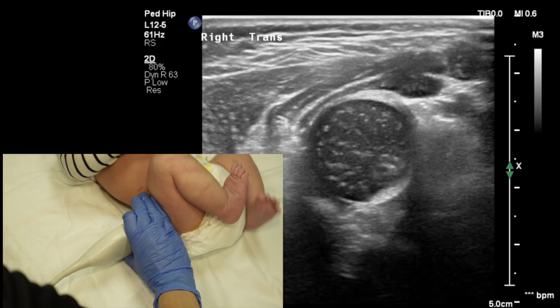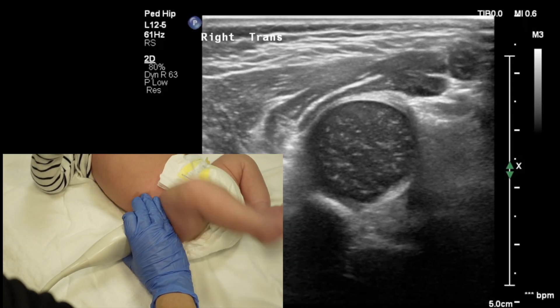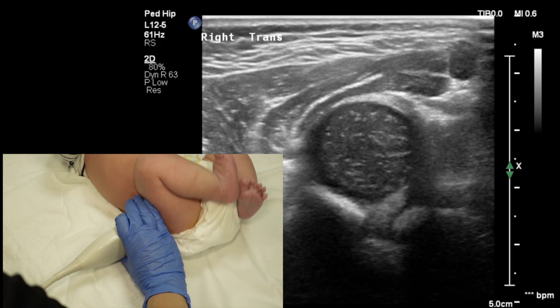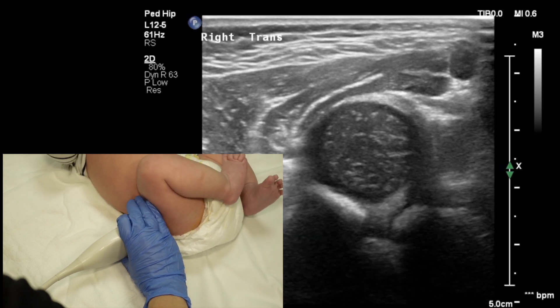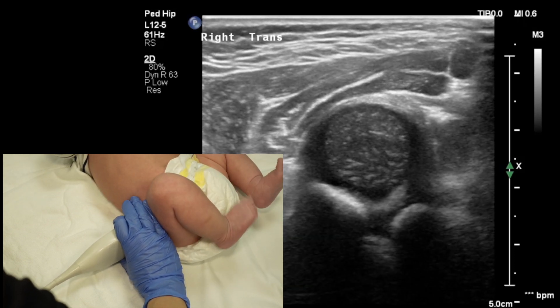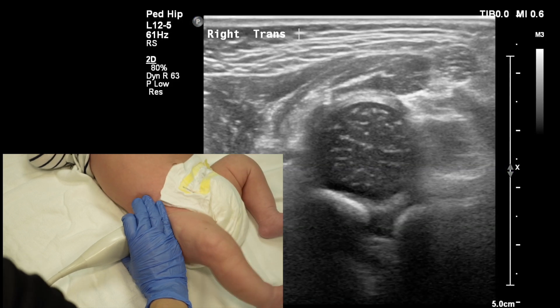This is how trans images are obtained. Note the location and orientation of the probe — it's again somewhat posterior and is perpendicular to the orientation from before. And this is the still image from the trans orientation.